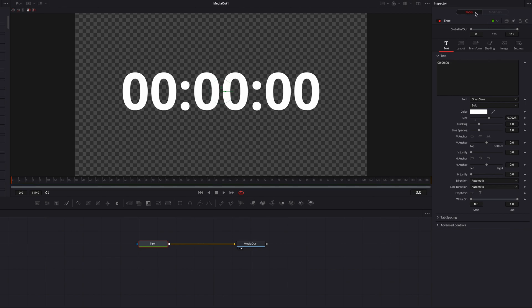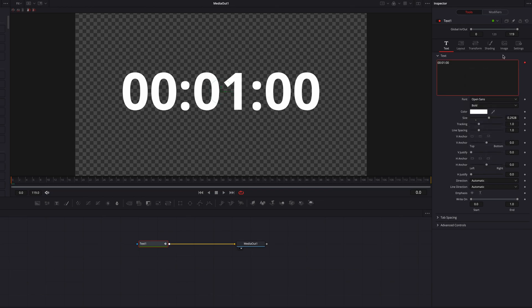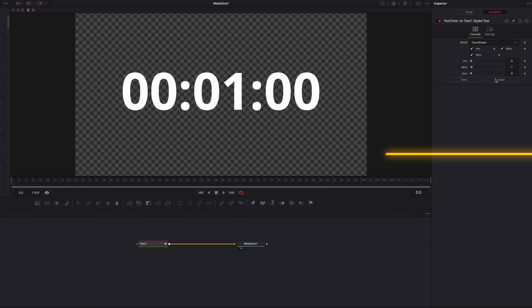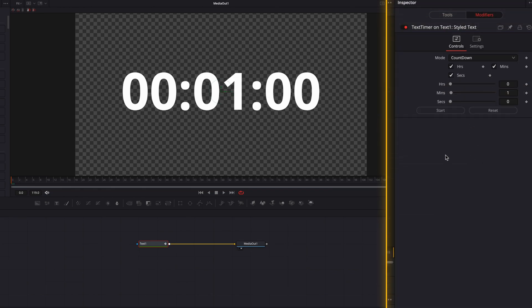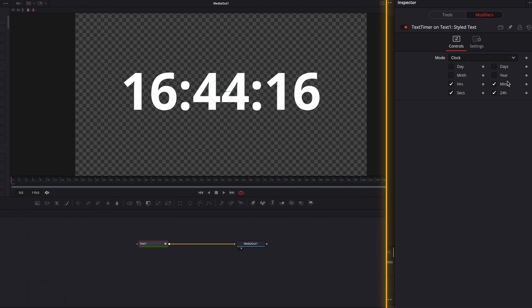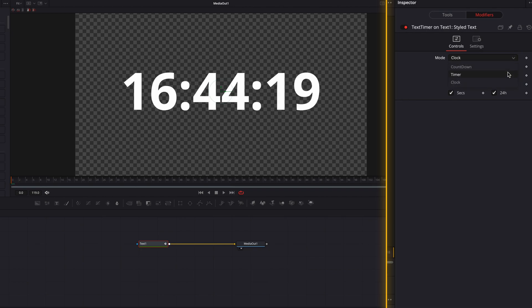Now let's right-click the text box and select Text Timer instead of Time Code, then go to the Modifiers tab. Under the Mode menu, we can choose Countdown Timer or Clock. If we choose Clock, we get the real time displayed.